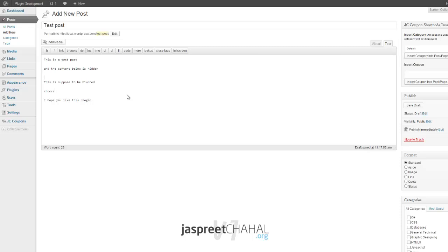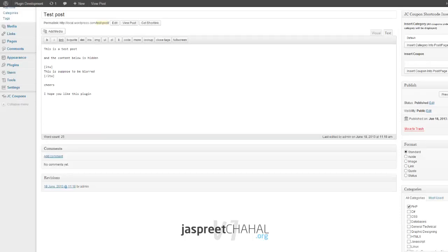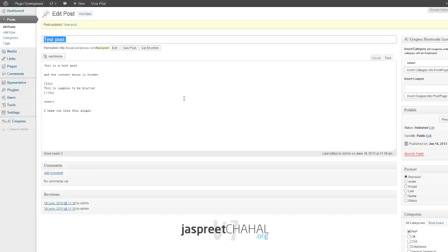The content that you want to blur you will wrap it with LTU, that means Like to Unlock. Don't forget to close it as well. So I'll just publish it.